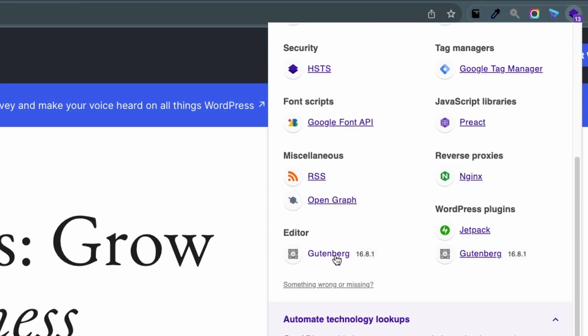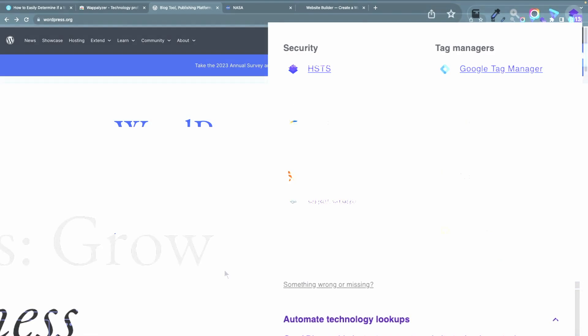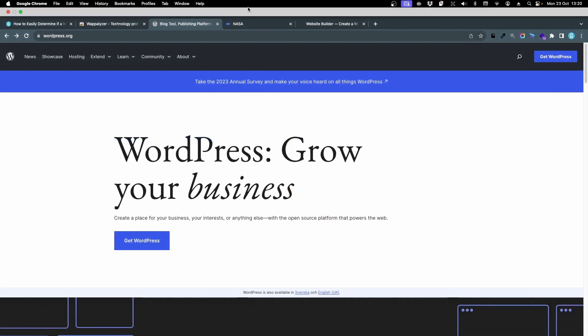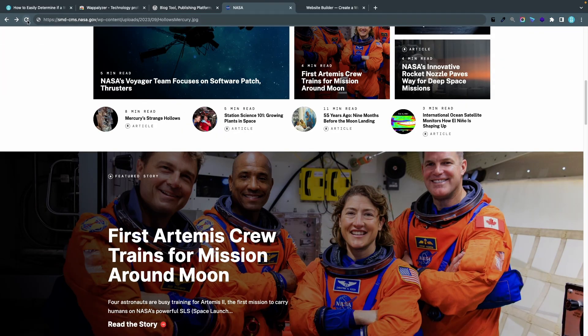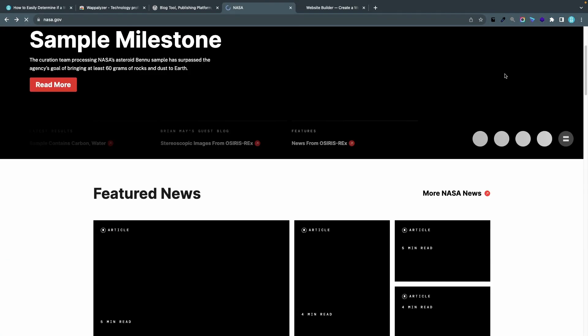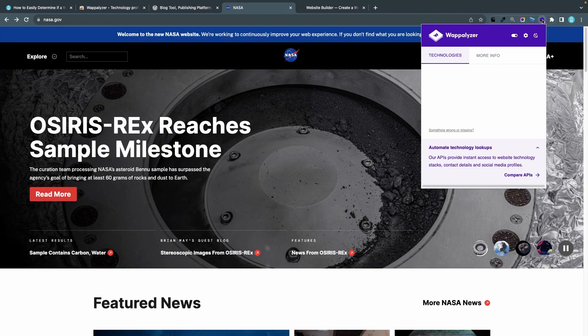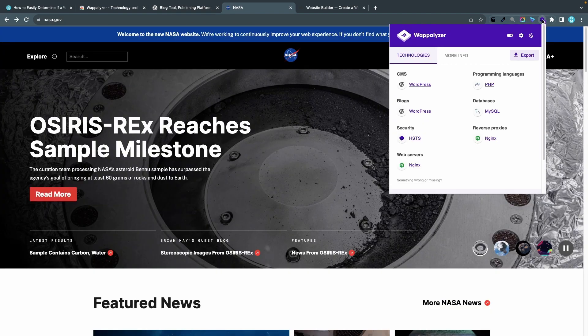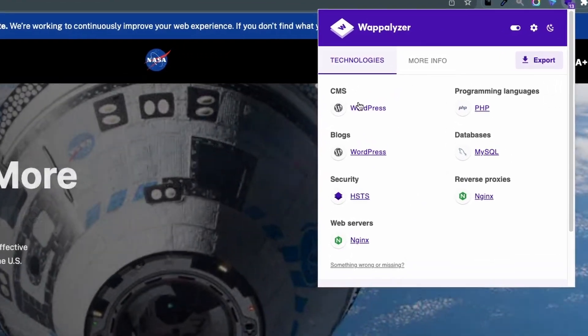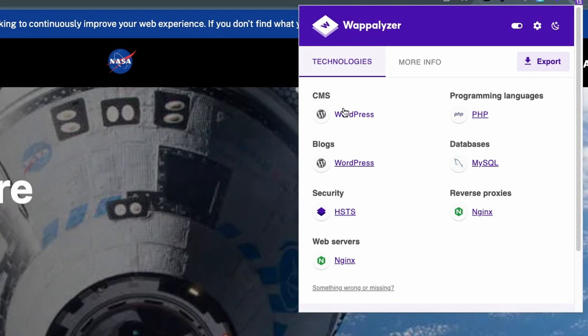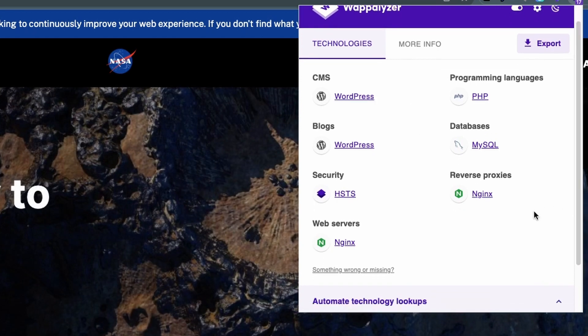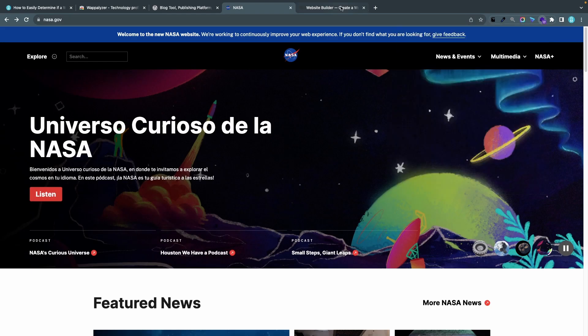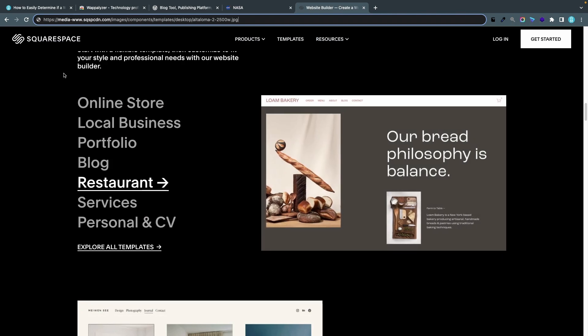If I go to NASA and I'll refresh this page too and I'll click the icon here, we can see that they are using WordPress. For some reason I can't see the version number here and I can get some other information about the database and the server and the security.